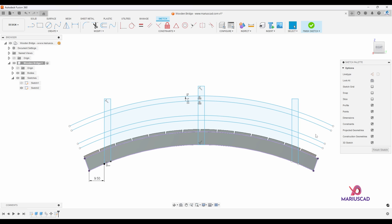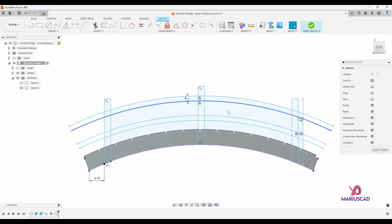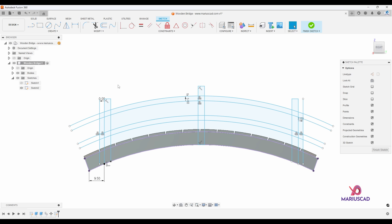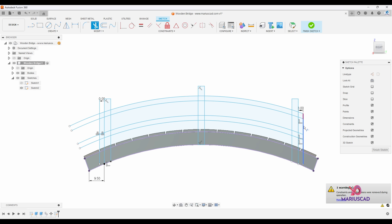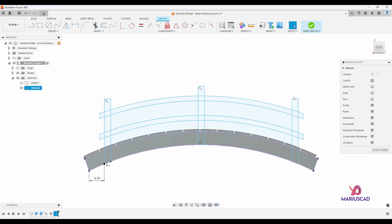To cut all these extra edges I'll create a new line — select that line, offset it, go in the opposite direction and write three. I'll do the same on the other side with offset minus three. Then apply the trim feature — press T — and delete those two lines as well.